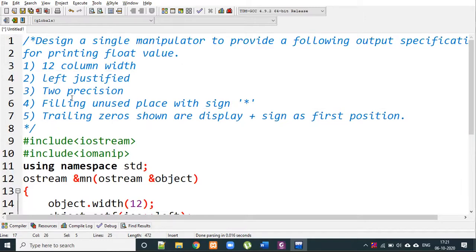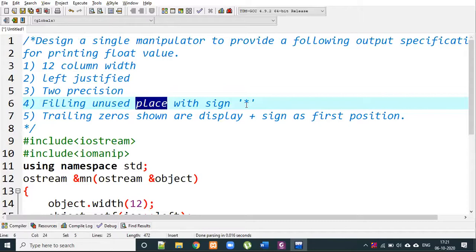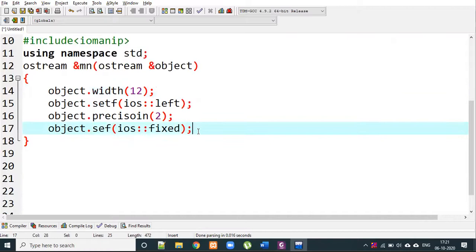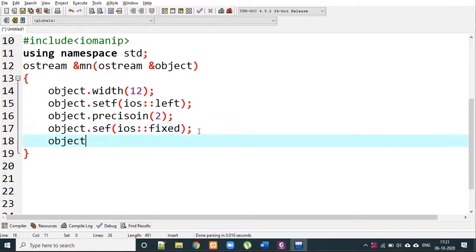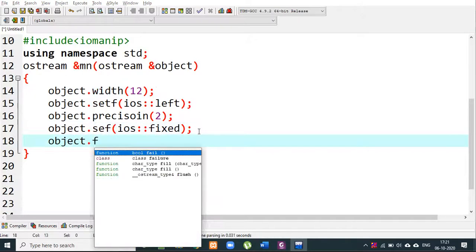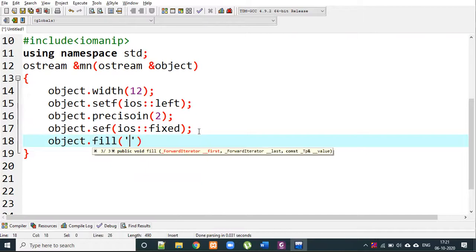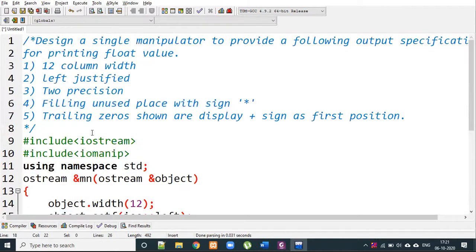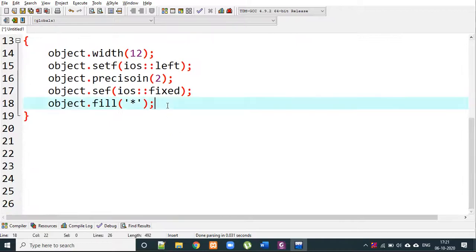Now for filling unused space: we specify the fill character. Since some boxes will be filled based on the column width, we use object.fill('*') to fill remaining spaces with a star. Finally, for displaying trailing zeros and the plus sign at first position, we include those specifications.